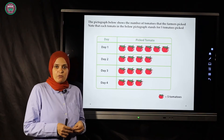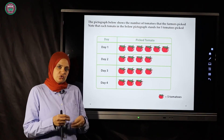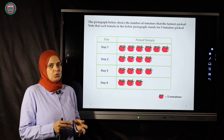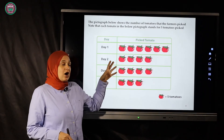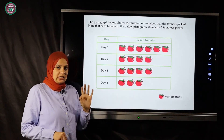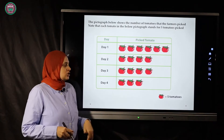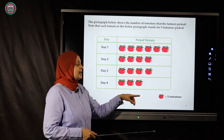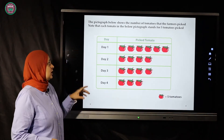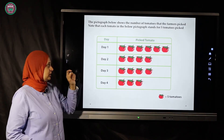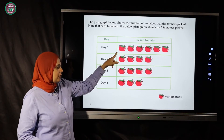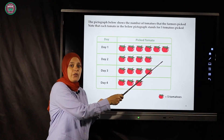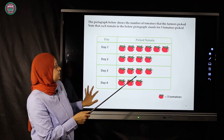Now let's look at a different kind of bar graph called a pictograph. In a pictograph we show data by using small drawings or pictures. We need a key to read the pictograph — without the key you cannot read the drawings. Here, the key says each tomato picture stands for five tomatoes. For day one, let's count by fives: five, ten, fifteen, twenty, twenty-five, thirty — day one has thirty tomatoes.